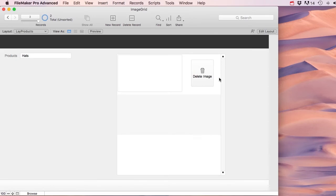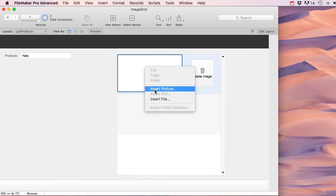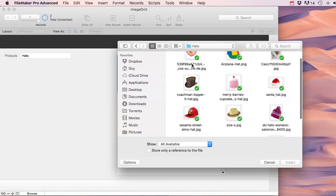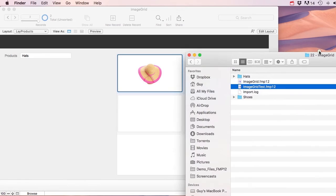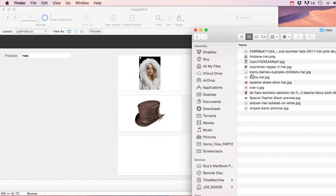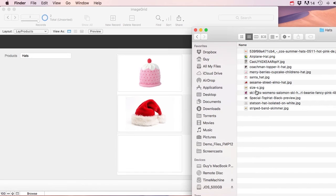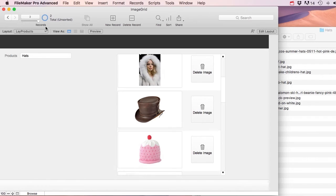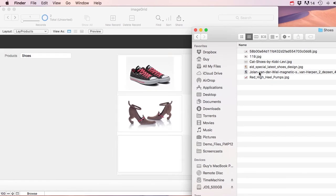To enter an image, right-click and choose 'insert picture', or just drag images from Finder into the portal. I'll quickly add all my hat images, then add shoe images as well. Now I've got all my hats and shoes loaded in.